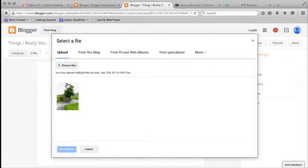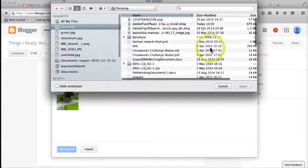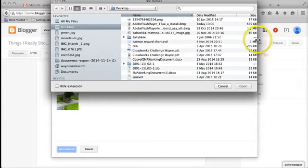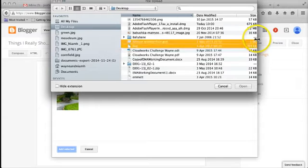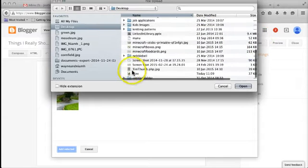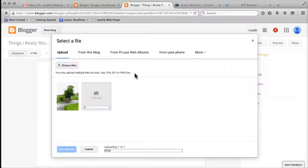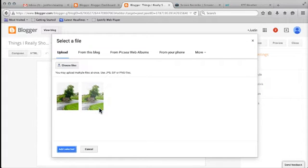I did it off video so I want to show you how to do it. I'm going to go here to choose files and the image I want to use is on my desktop, it's just called tree. I'm going to double click on that and it brings it into the blog like this.